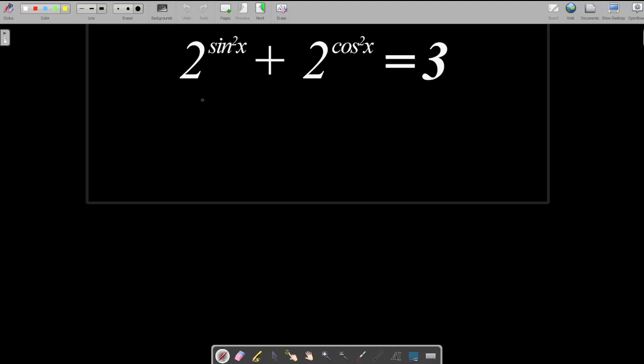Hi guys, welcome to my channel. Today we are going to be looking at this trigonometry exponential equation. You must have seen this question before — it's not a new question, I just feel like doing it with you.